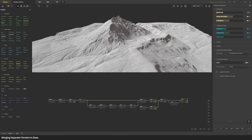In this tutorial I'm going to show you how you can combine two different terrains and have it look seamless.